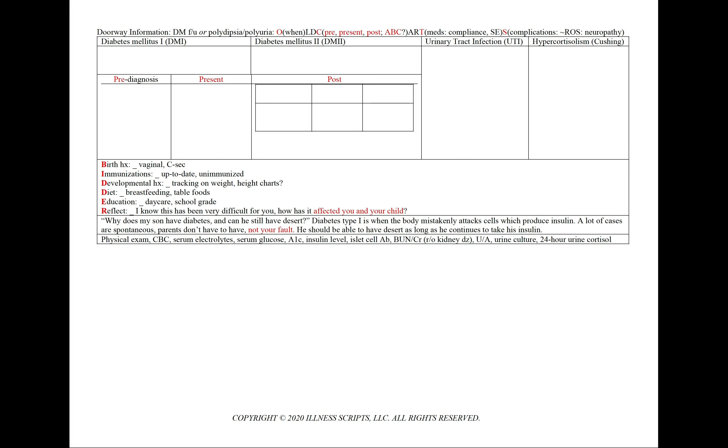For a pediatric case of diabetes follow-up or new onset polydipsia or polyuria, using our mnemonic OLCARDS will note the onset, or when was your child first diagnosed, or for polydipsia or polyuria, when did you first notice it.